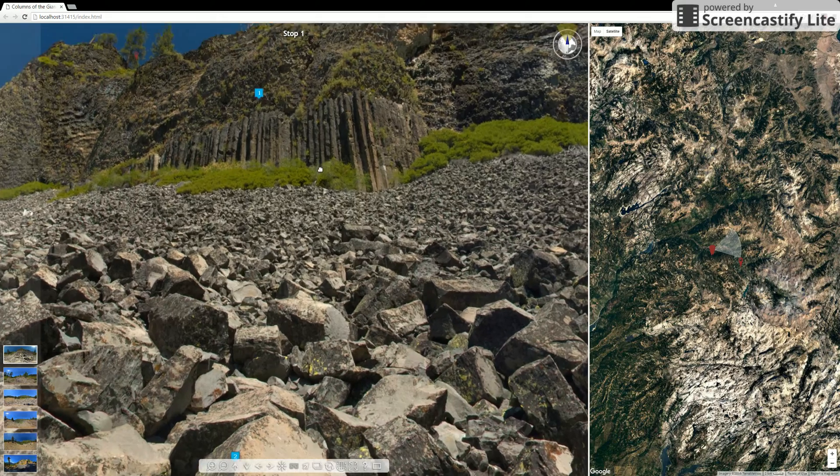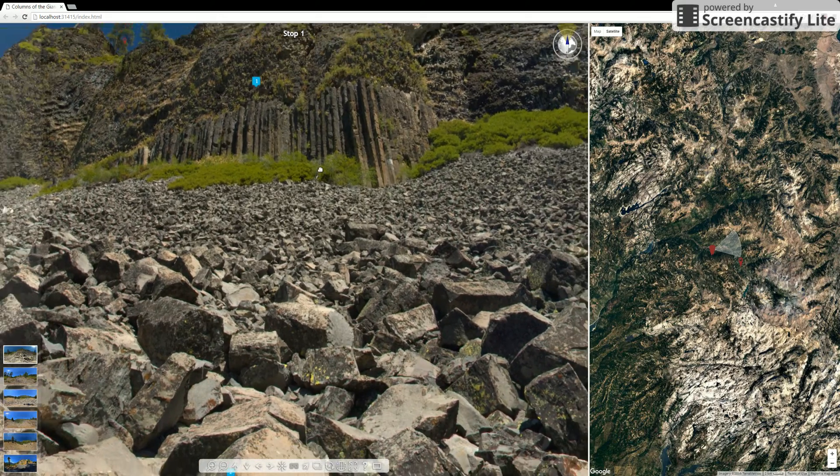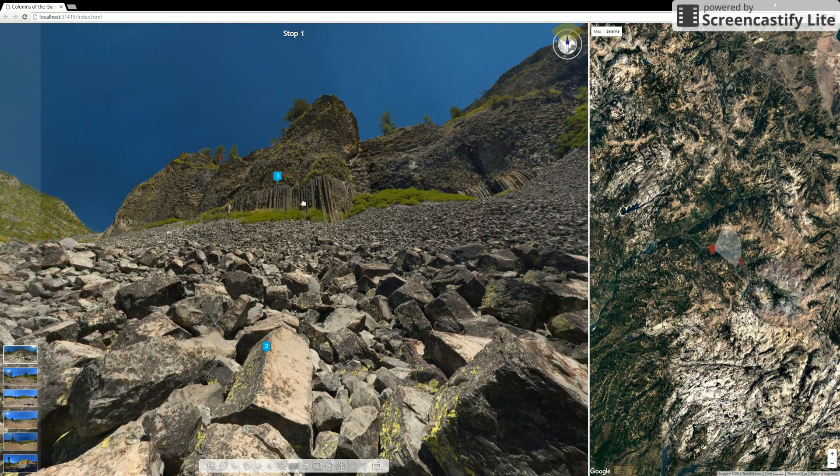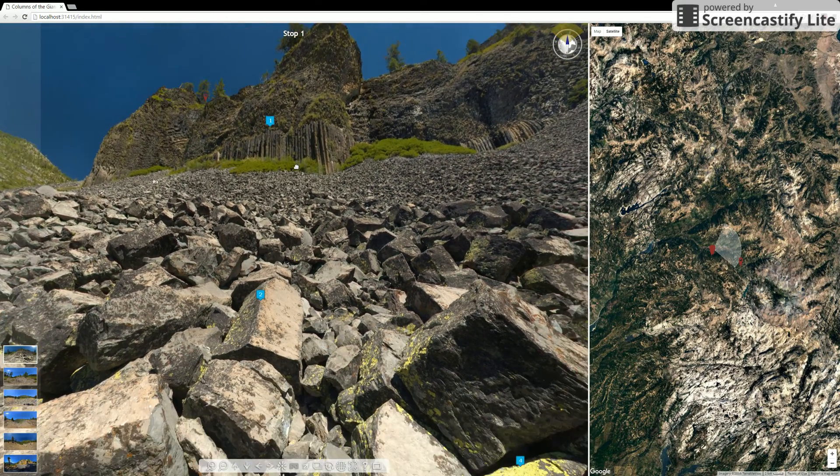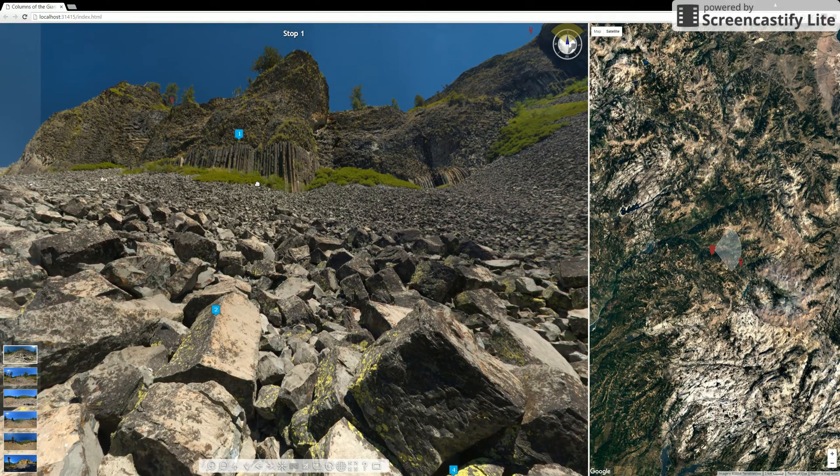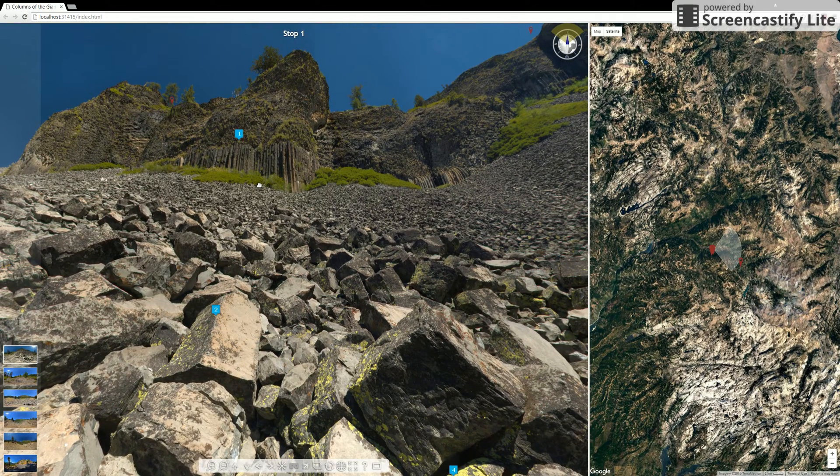So if you roll forward, it zooms in and if you roll back, it zooms out. I took some pretty high resolution photos, so you should get some pretty good detail quite far away.